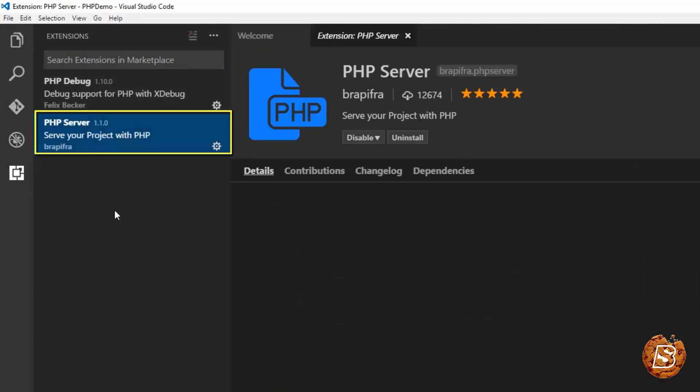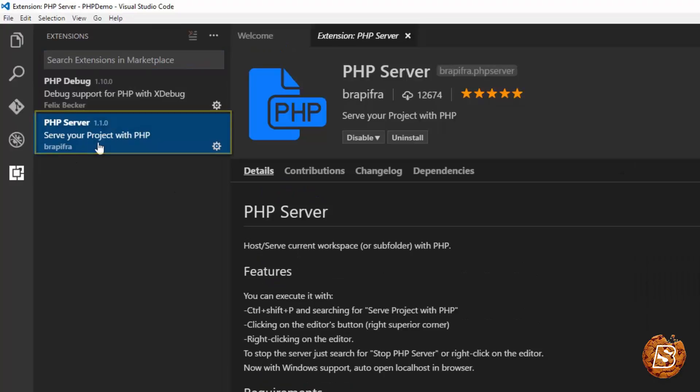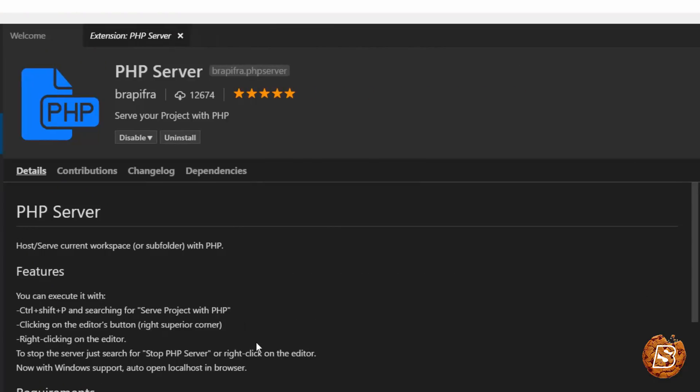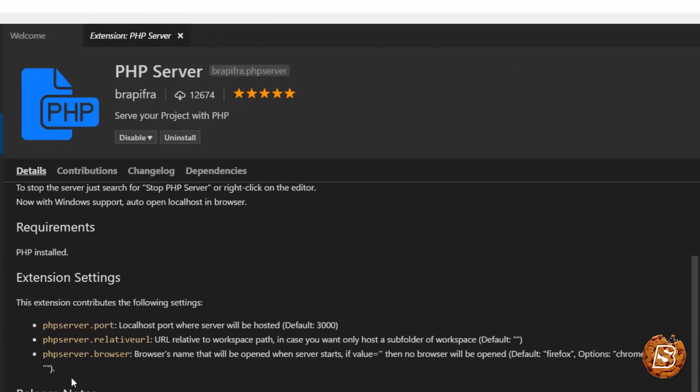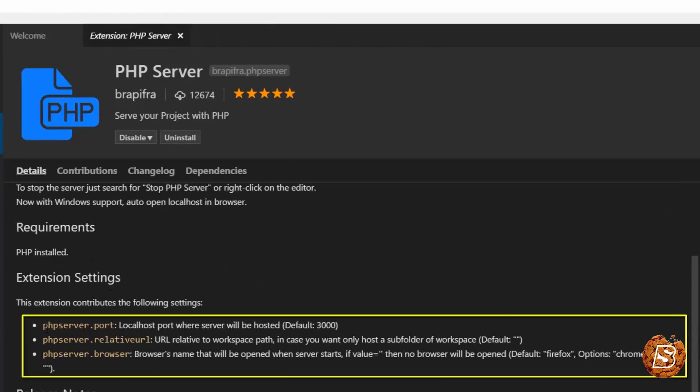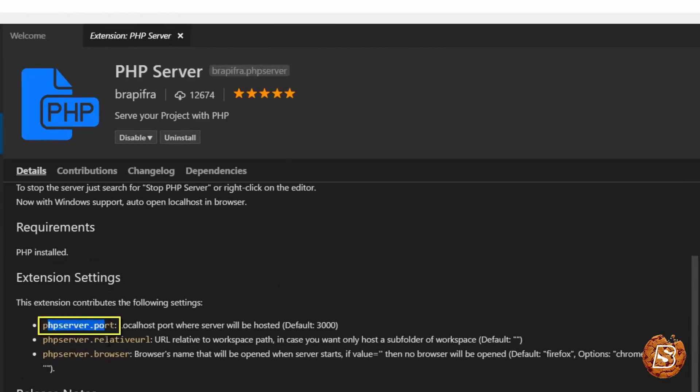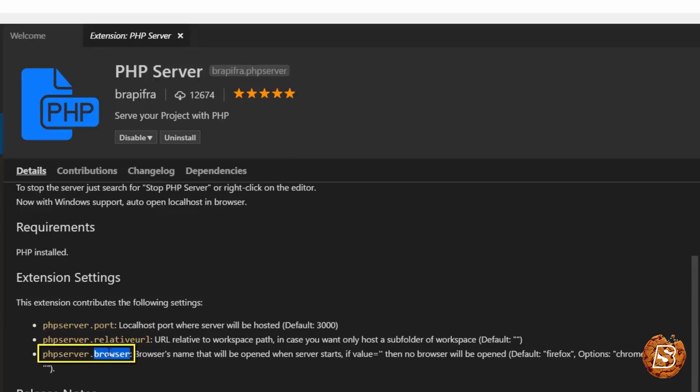Now PHP server, if you open it up over here, it will have the following settings: port, relative URL, and browser.